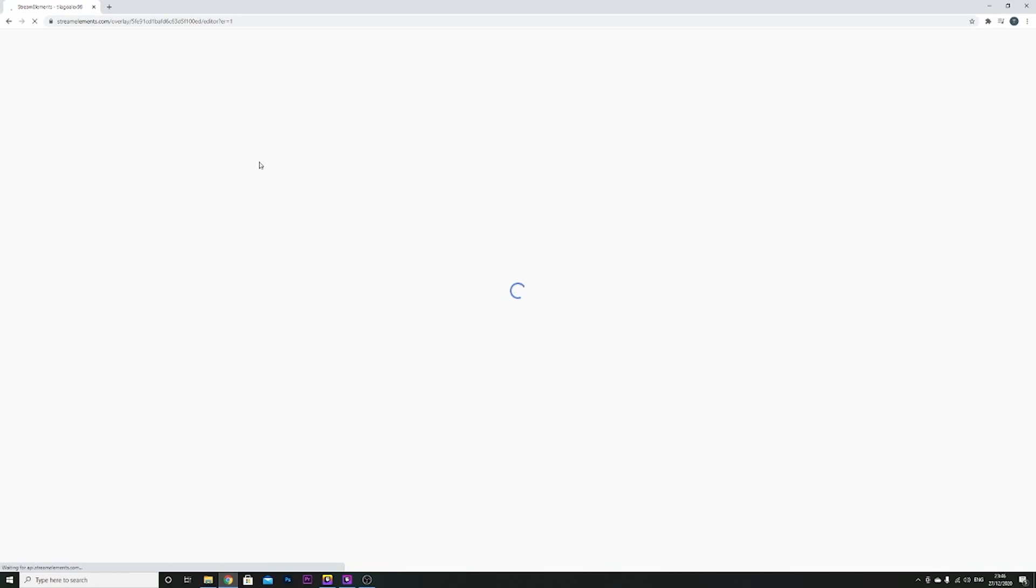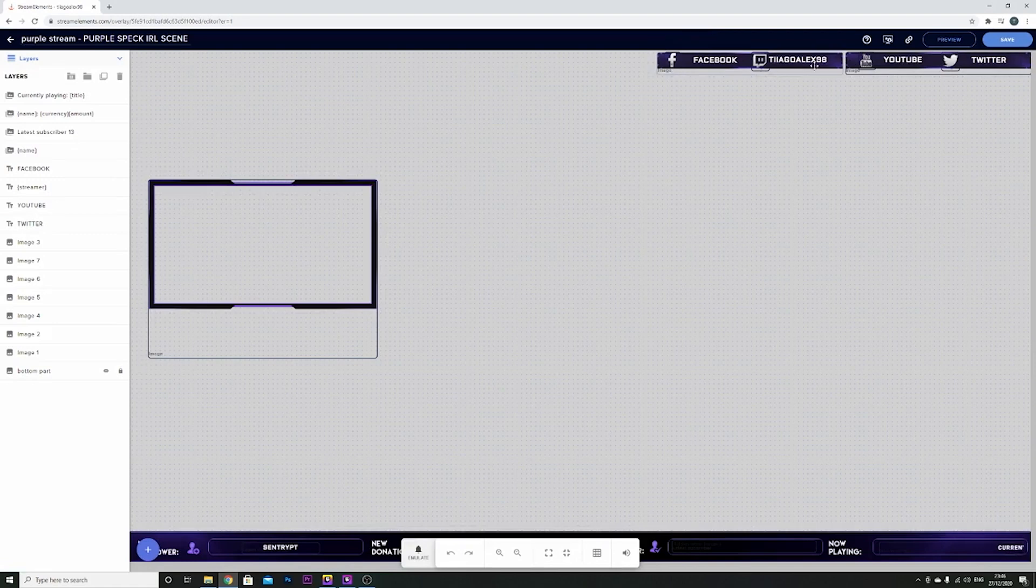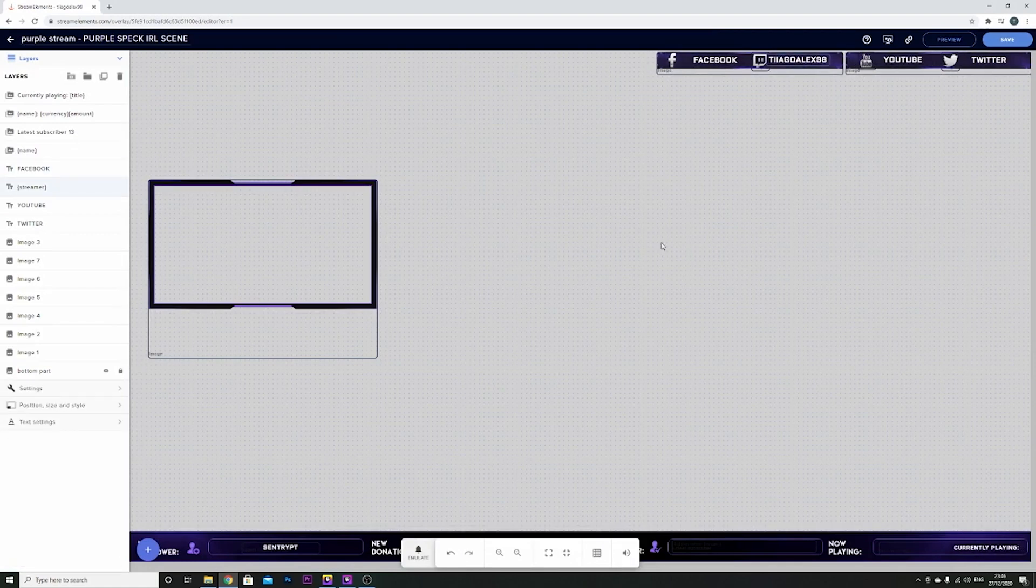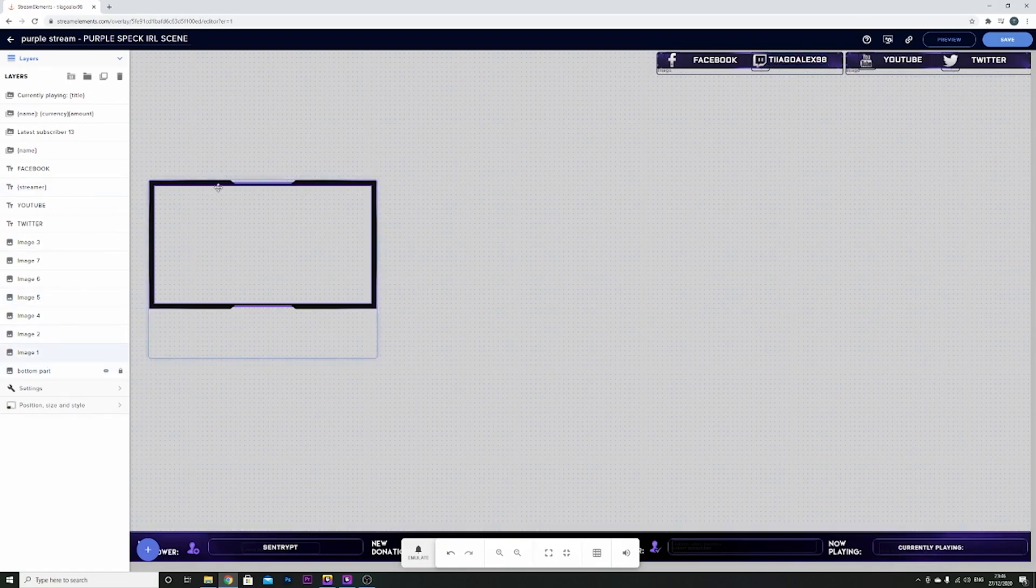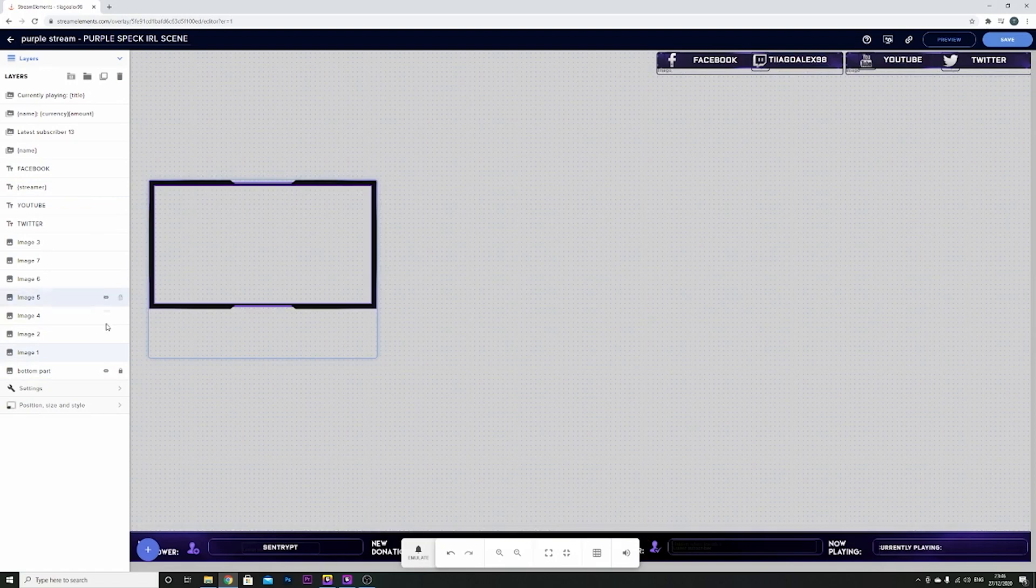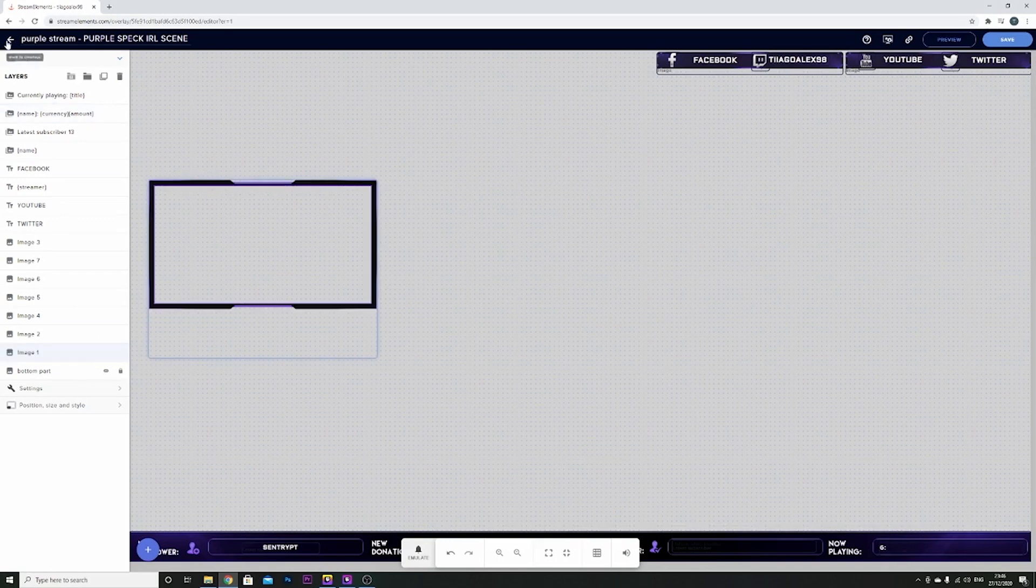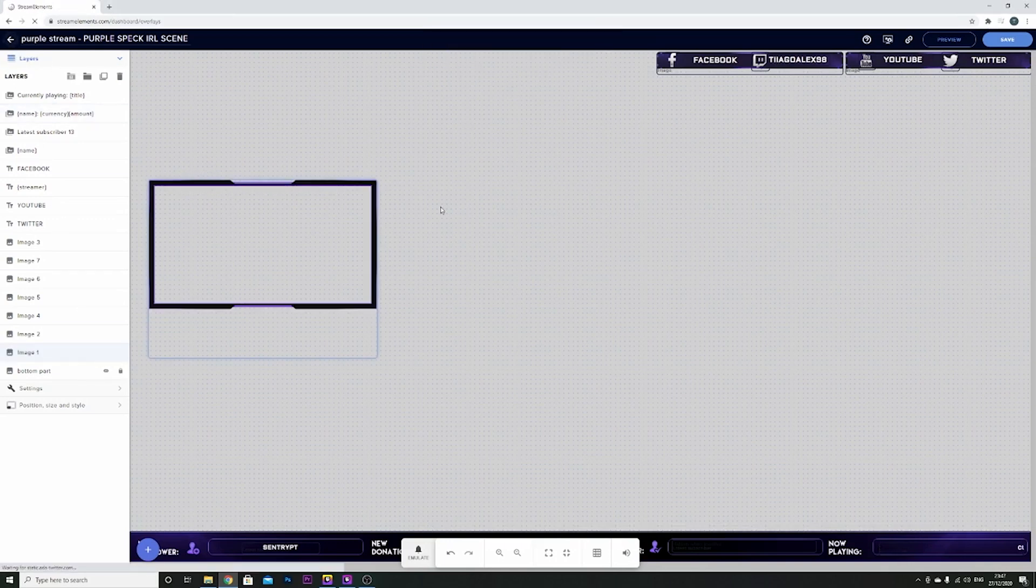Press edit if you want to change anything on it. You can change the name, put your Facebook, put your Twitch username, all of it. You can remove things. If you don't like something, you can come here. Let's say you don't want the image showing, you can toggle the visibility off and on. You can do all of this. If you don't want, you go back.